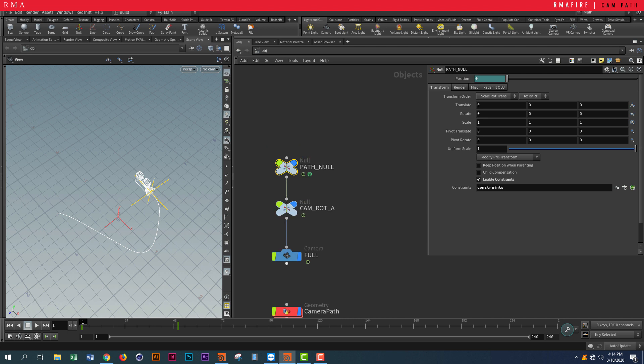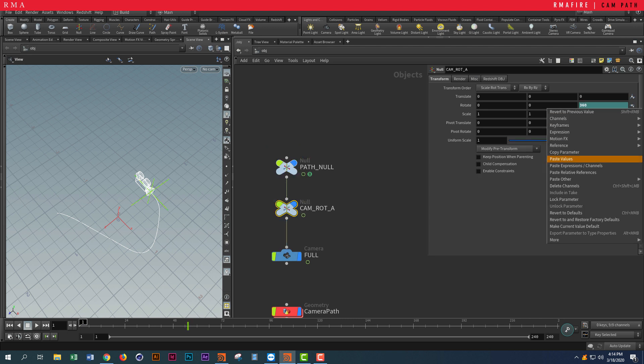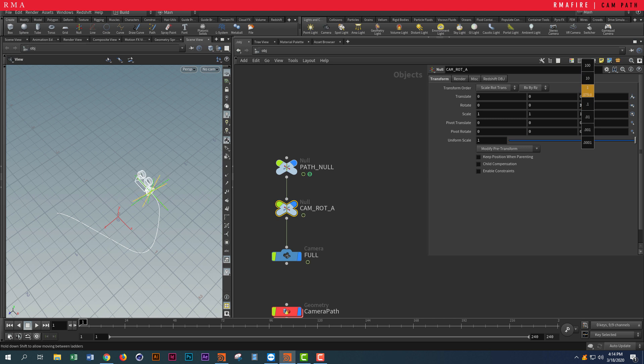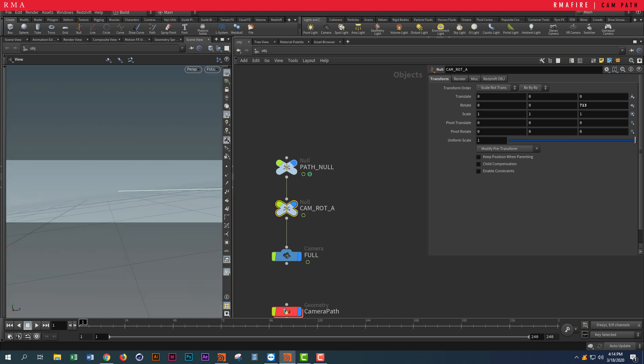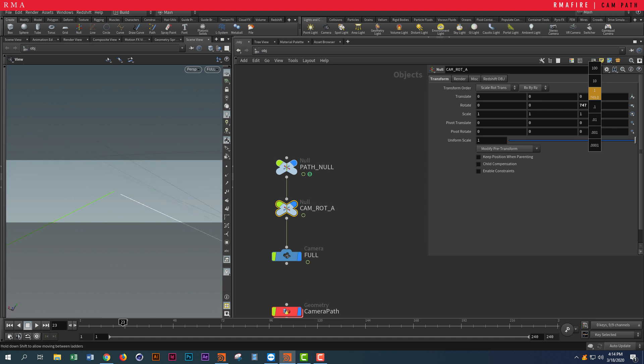If we rotate this, you can see that we can create really art-directable animation following the curve path and also rotating our camera like that.